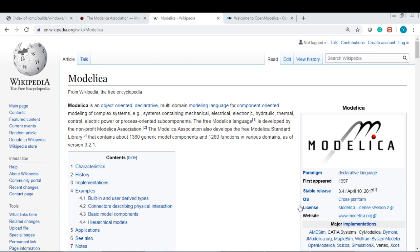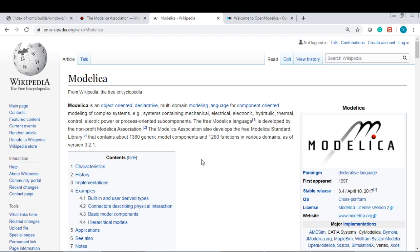Modelica is an object-oriented, declarative, multi-domain modeling language for component-based modeling of complex systems. It's widely used in automotive design, aircraft design, because it supports multi-domain like mechanical, thermal, and electrical.